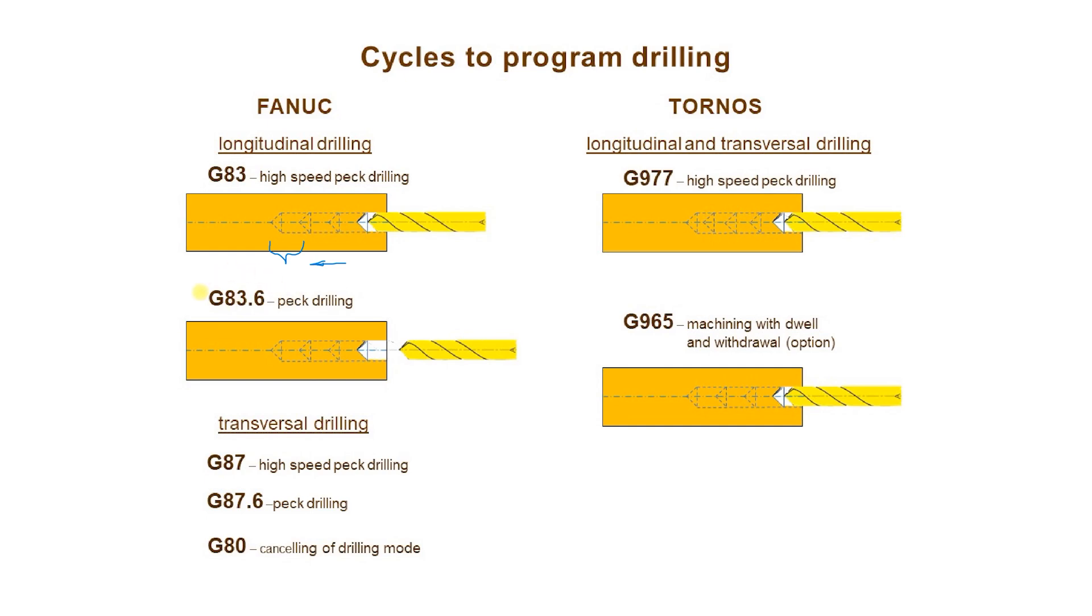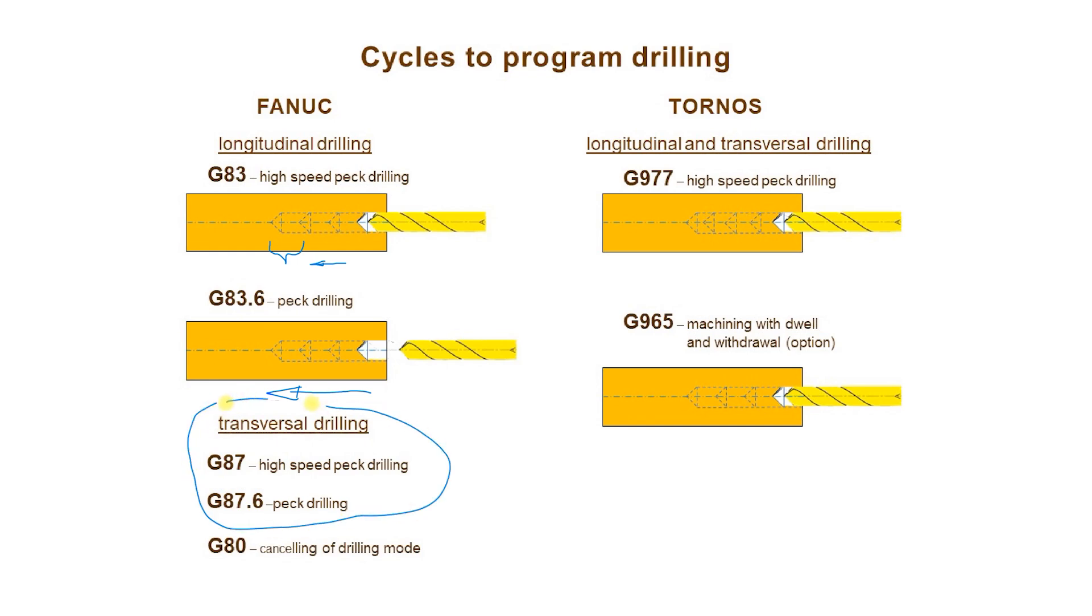The second Fanuc cycle, G83.6 works in a similar way. The only difference is that material retracts at the end of each pass by a distance long enough that the tool goes completely outside of a hole when removing chips. The other Fanuc cycles shown here are dedicated to transversal drilling but the principle of their work is the same as that for front drilling cycles.